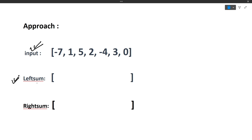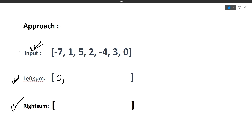For the left sum array we iterate left to right; for the right sum array we iterate right to left. We maintain a variable 'sum_left' initially set to 0. At index 0 (value minus 7), the sum of elements to its left is 0, so we place 0 there.